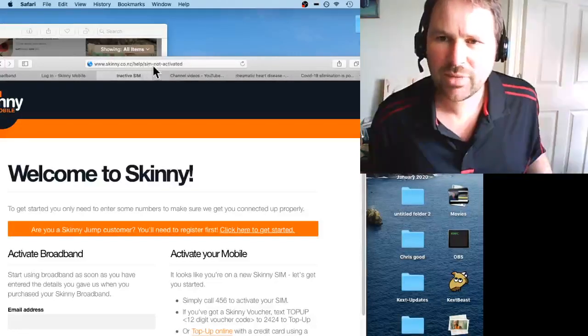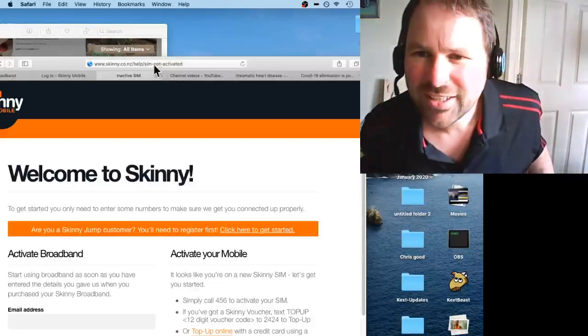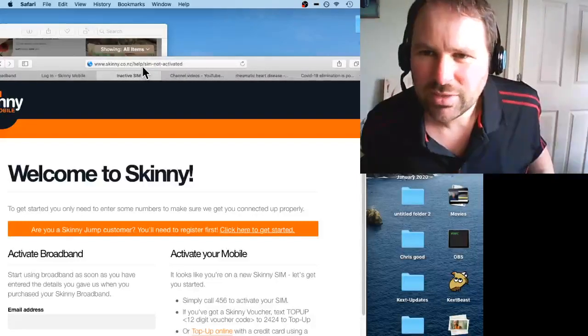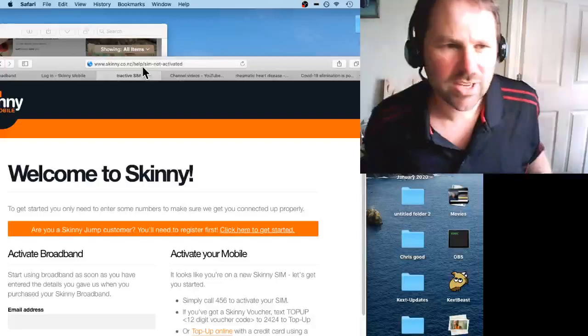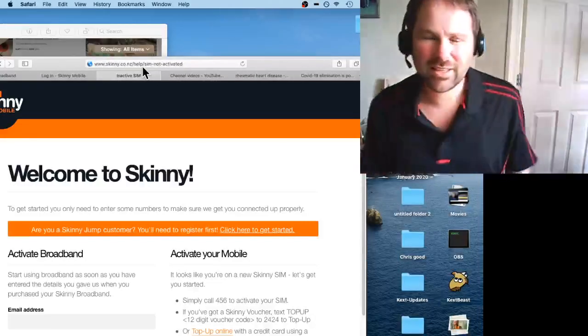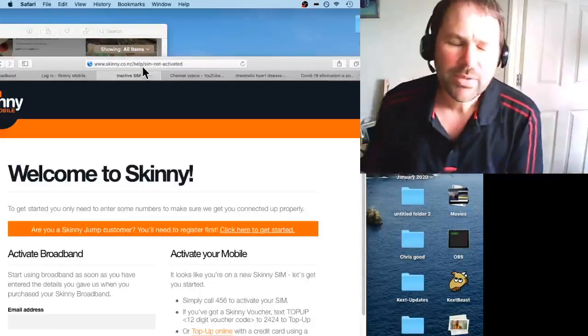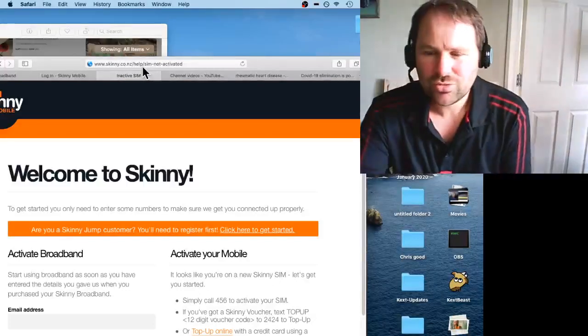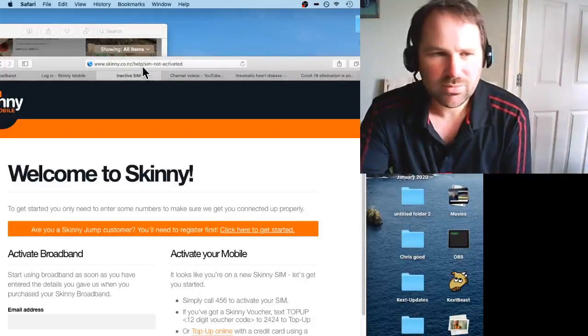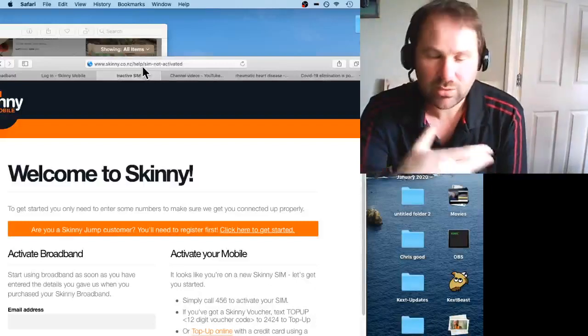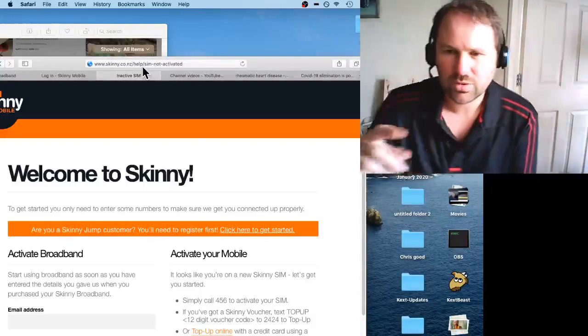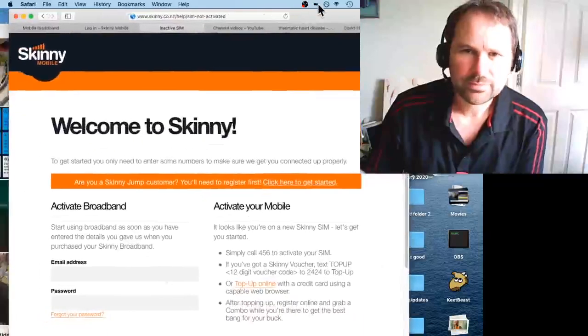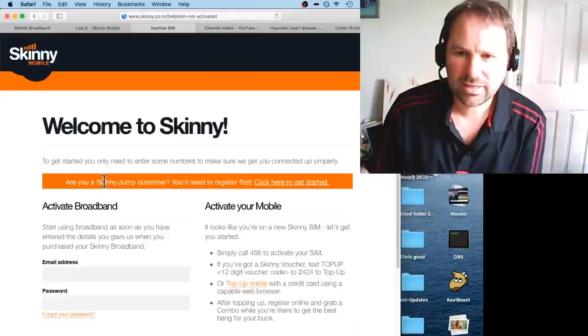sim-not-activated. I'll put a link in the description. But you can only do it on a functional internet connection. When I tried to do it online, it didn't work. So when you open this page here, there's a spanner in the middle.